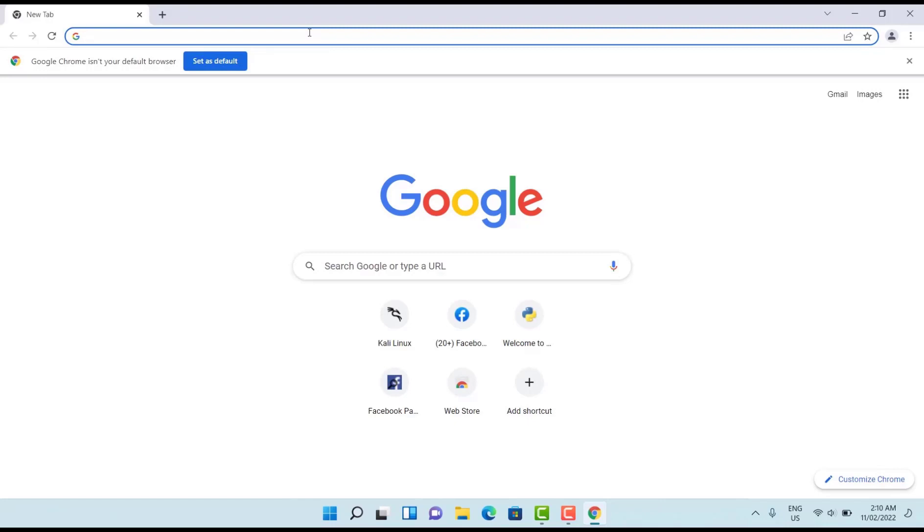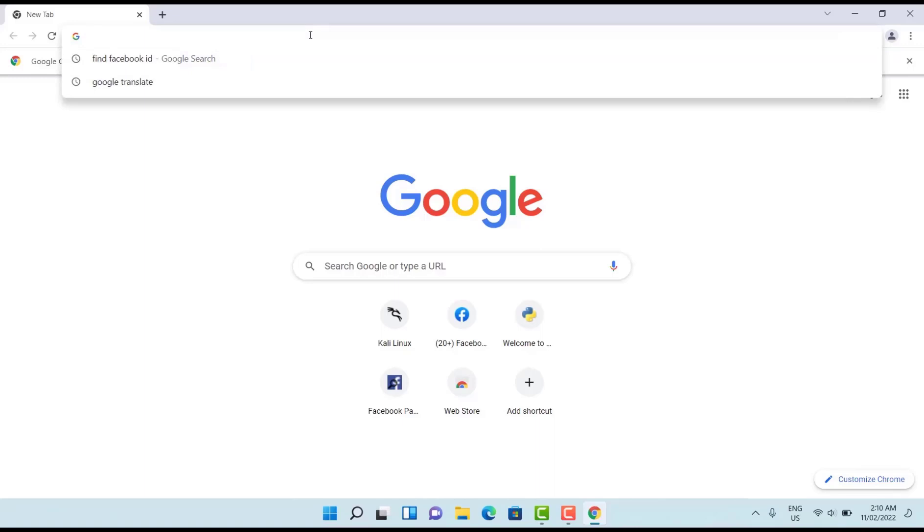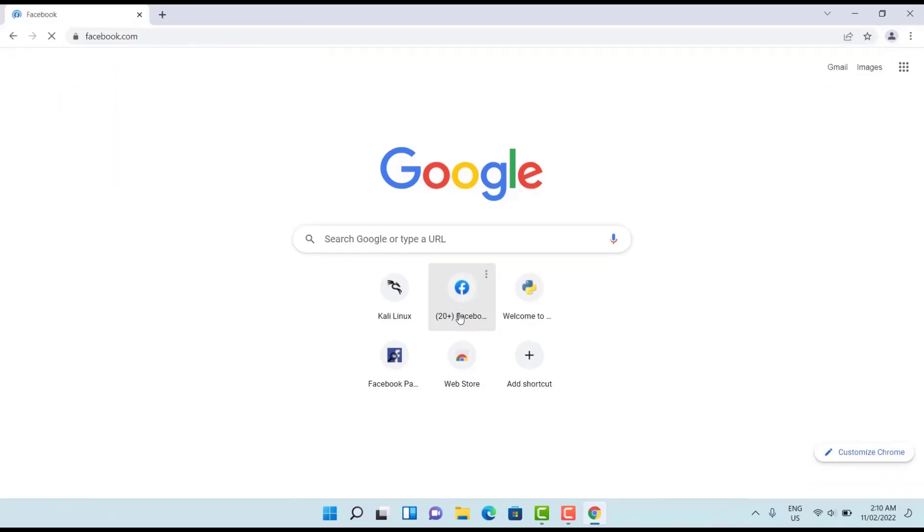Maybe it's your Facebook page, maybe it's your friend's Facebook page, no matter, just open one Facebook page. I want to open one Facebook page now.